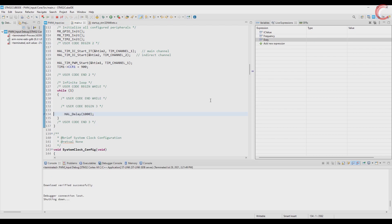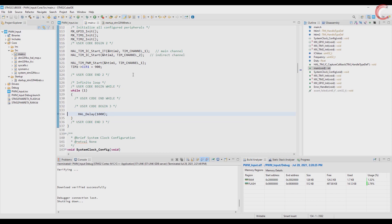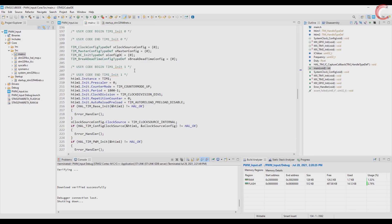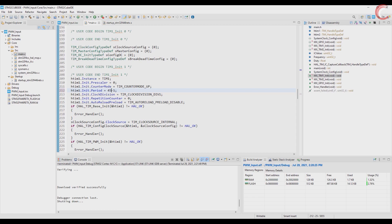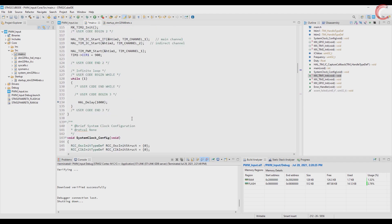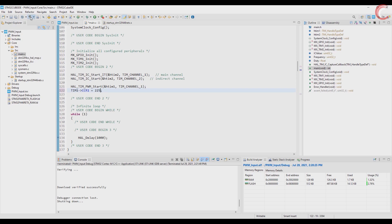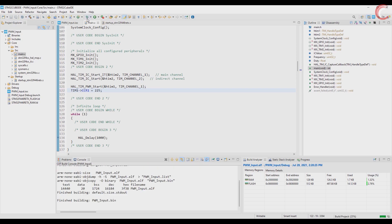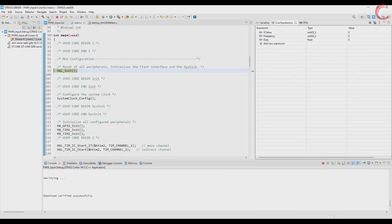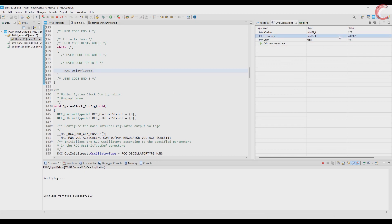Since it's working fine for now, let's test the higher frequencies. Now the auto reload is 450, making the output frequency 400 kilohertz. And let's change the capture compare to 225, making the duty cycle 50 percent. And there we have it. Around 400 kilohertz frequency and 50 percent duty cycle.